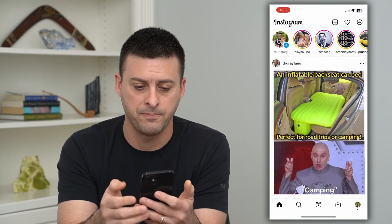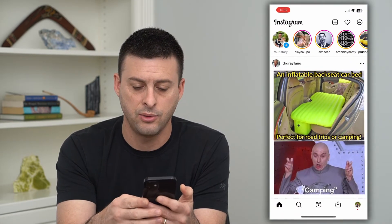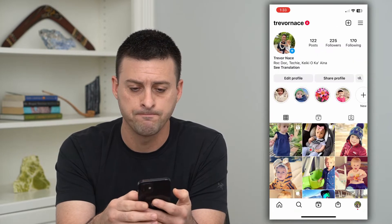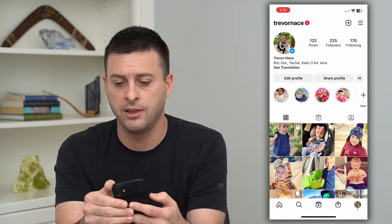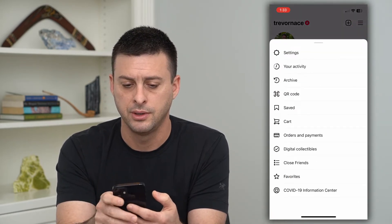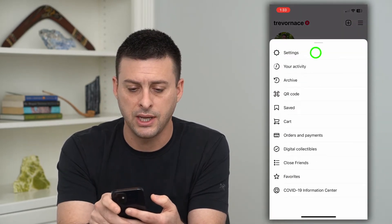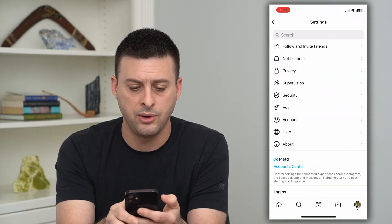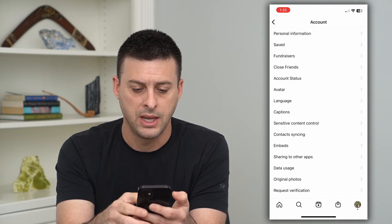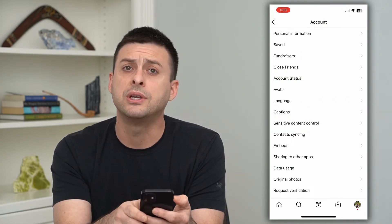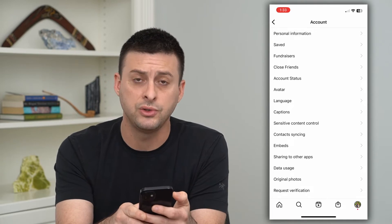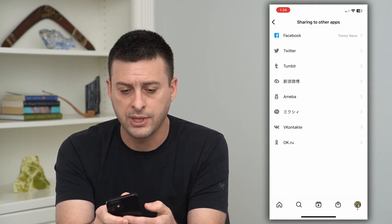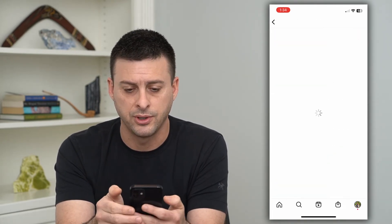So let's hop into Instagram. We'll tap on the profile at the bottom right, then the three lines at the top right. Let's choose Settings, then Account. Now towards the bottom you can see Sharing to Other Apps, which is what we want, and we'll tap on Facebook.